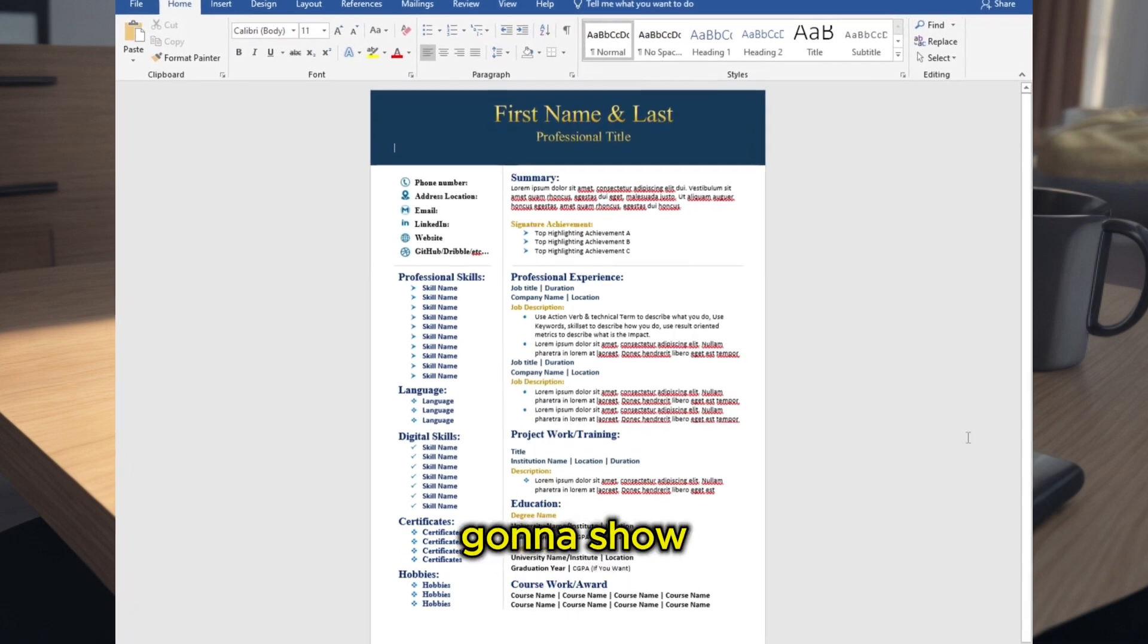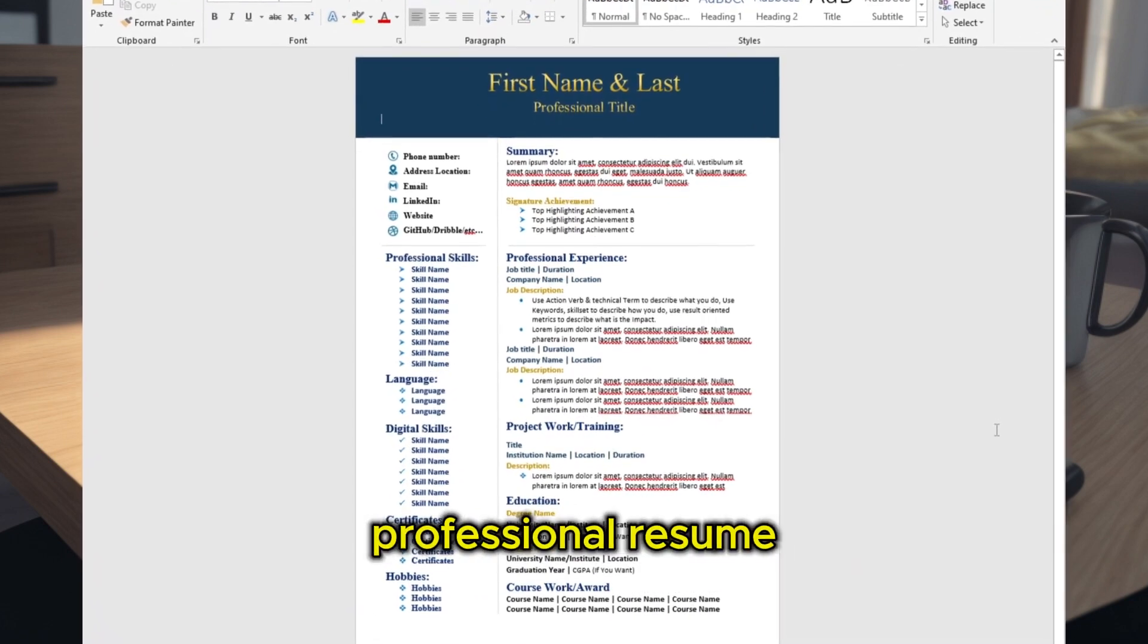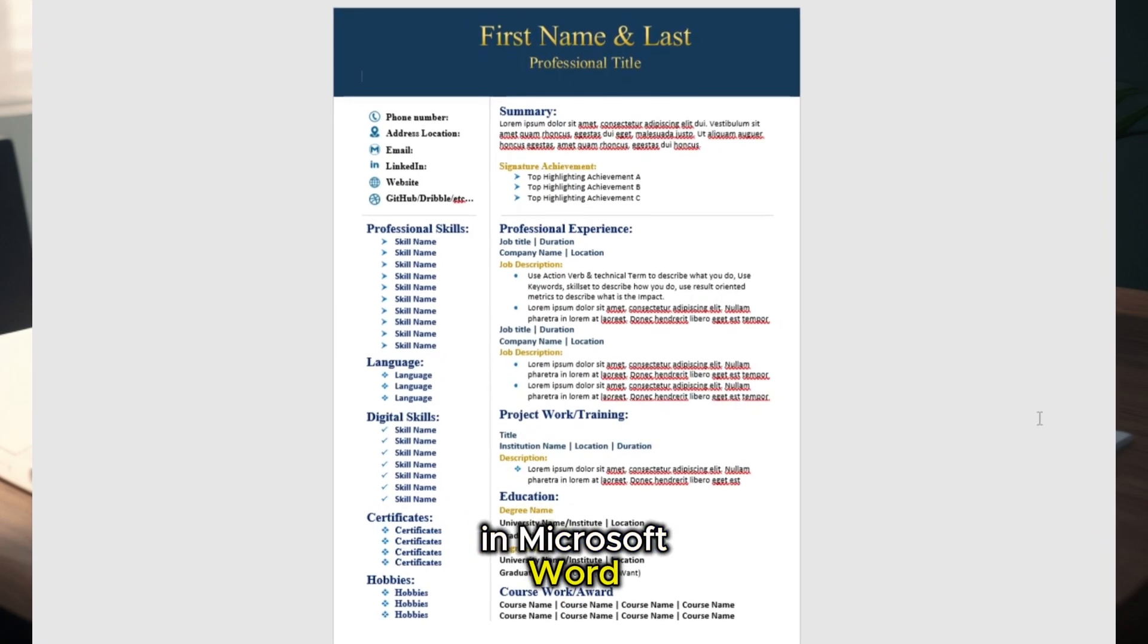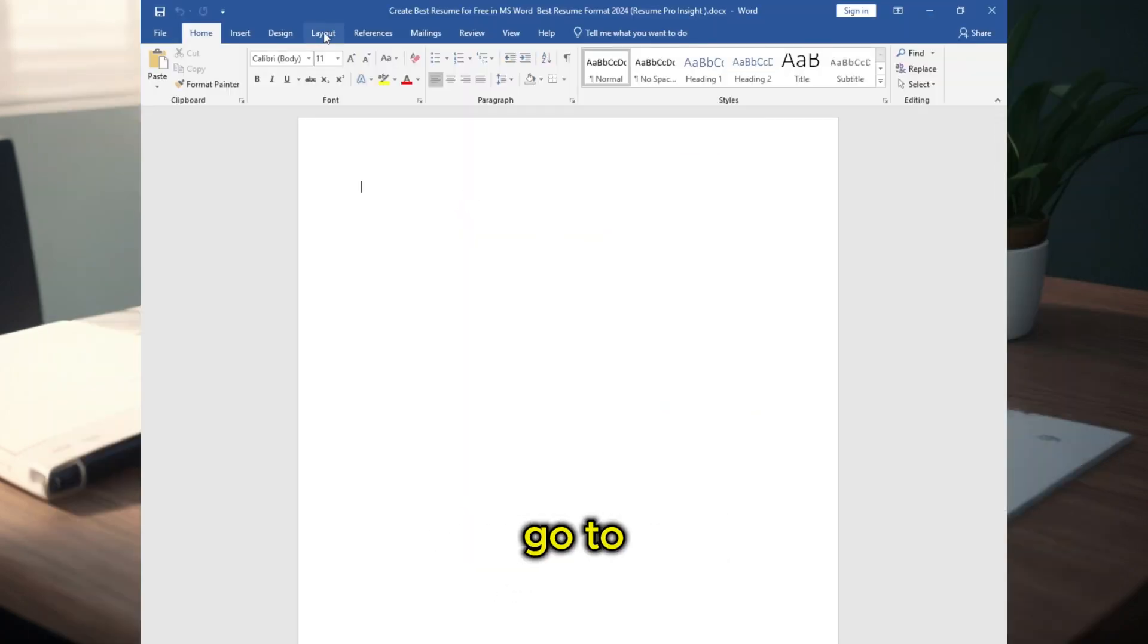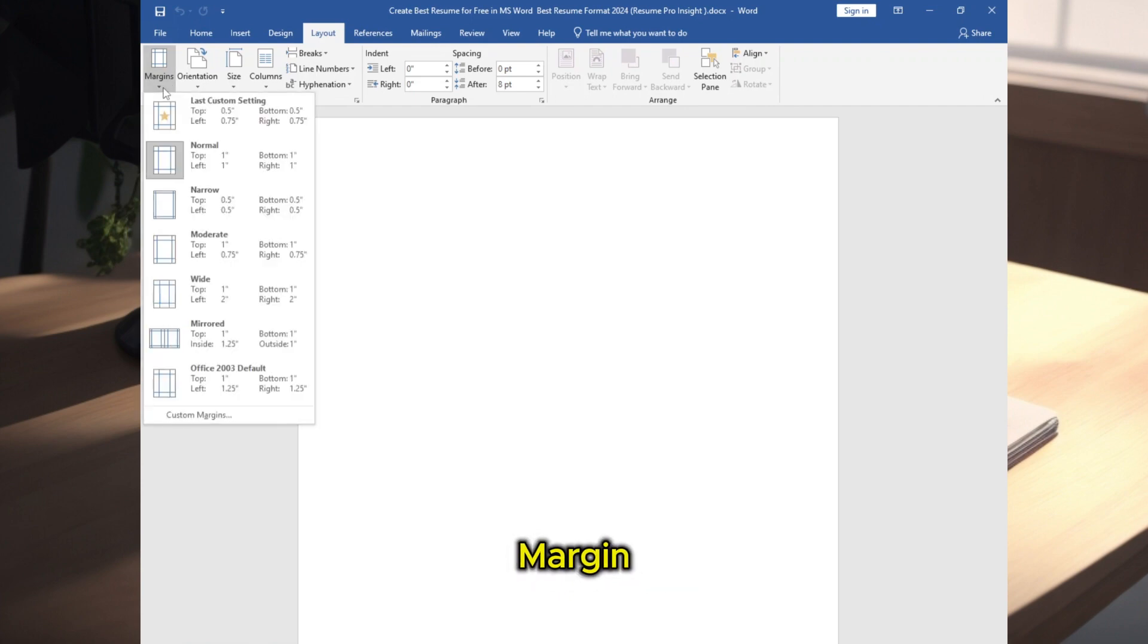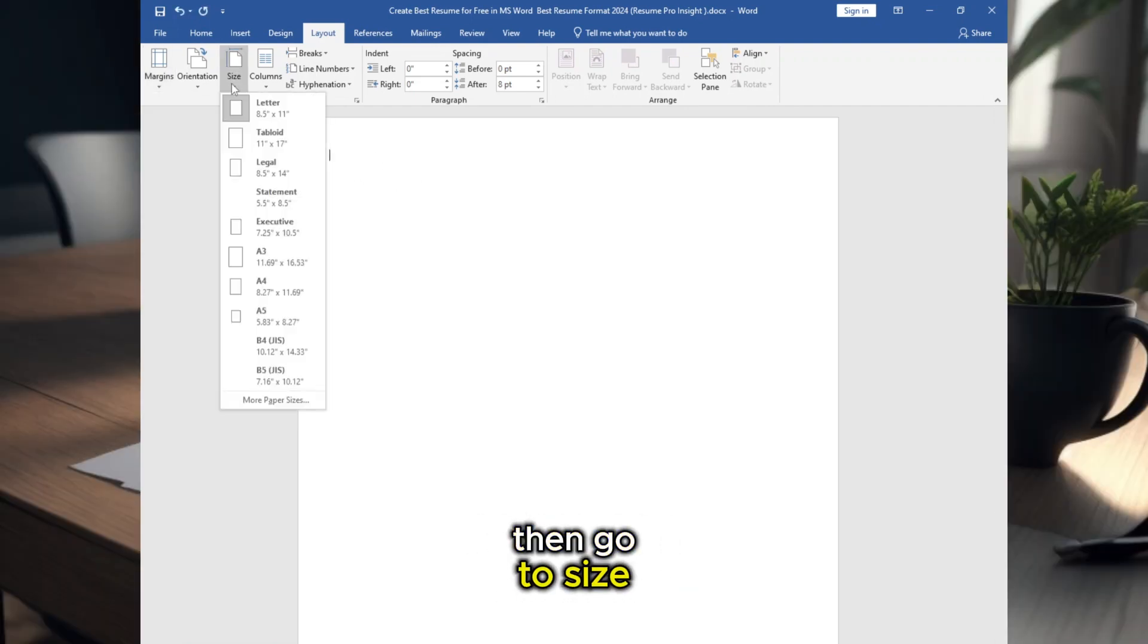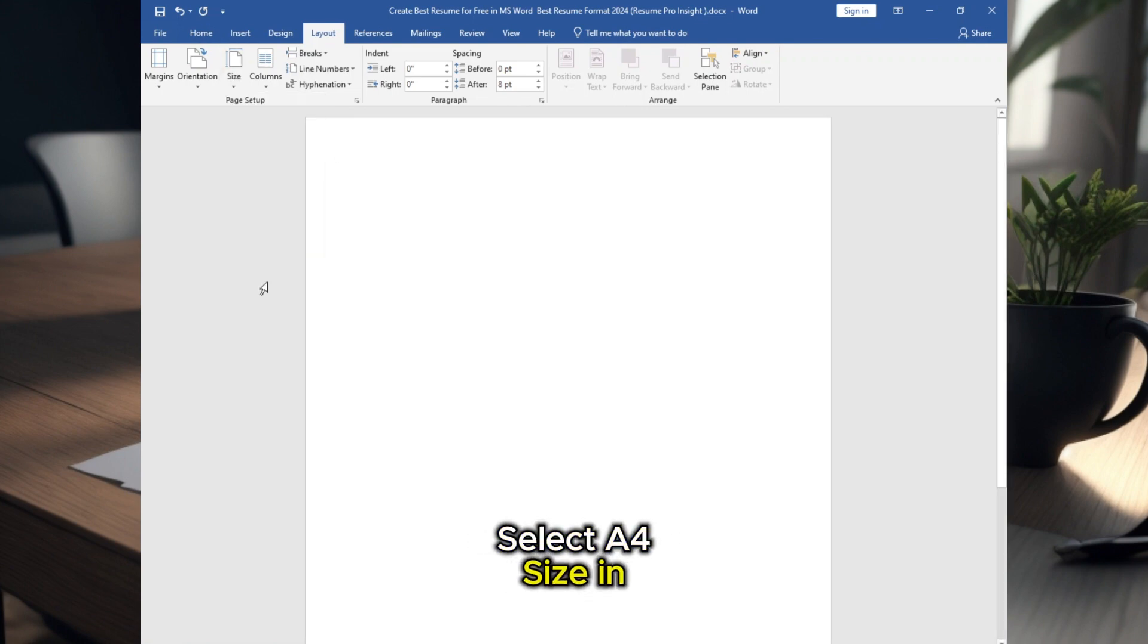In this video I'm going to show you how to make this professional resume easily in Microsoft Word. First you need to open Microsoft Word, go to Layout, select Margin, select this margin 0.5, then go to Size and select A4 size.